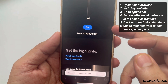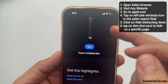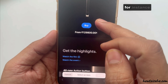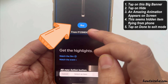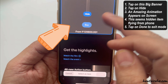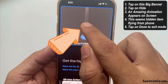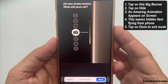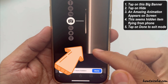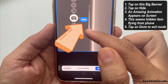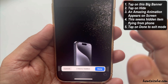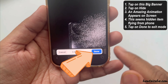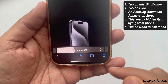Now tap on the item that you want to hide on a specific page. For instance, I tap on this big banner. I tap on Hide and an amazing animation appears on the screen — the hidden item flies from the phone. After that, tap on Done to exit mode.